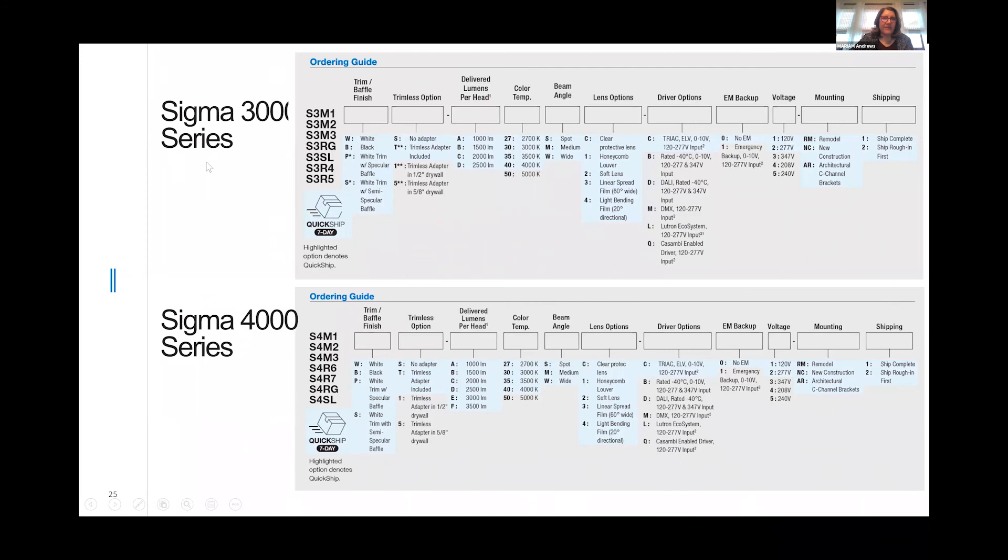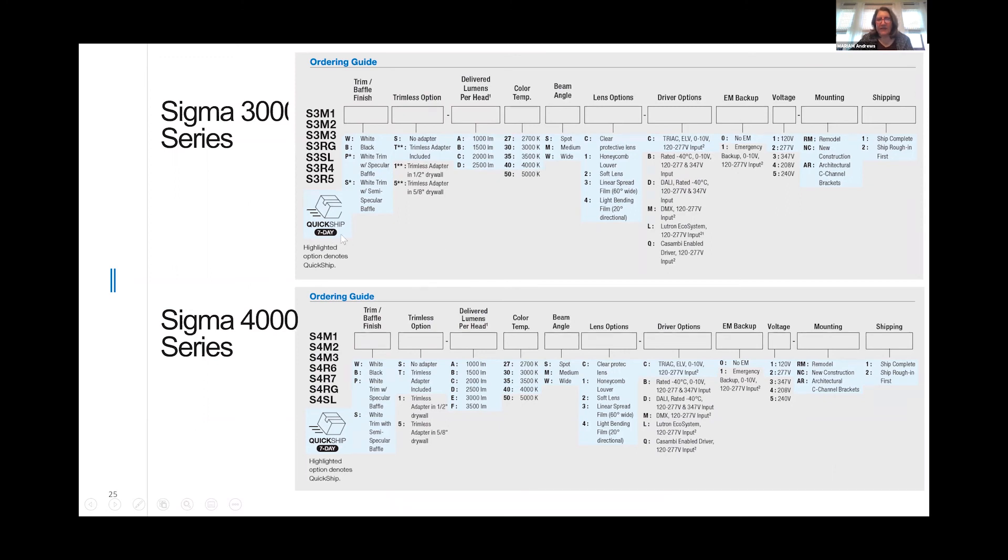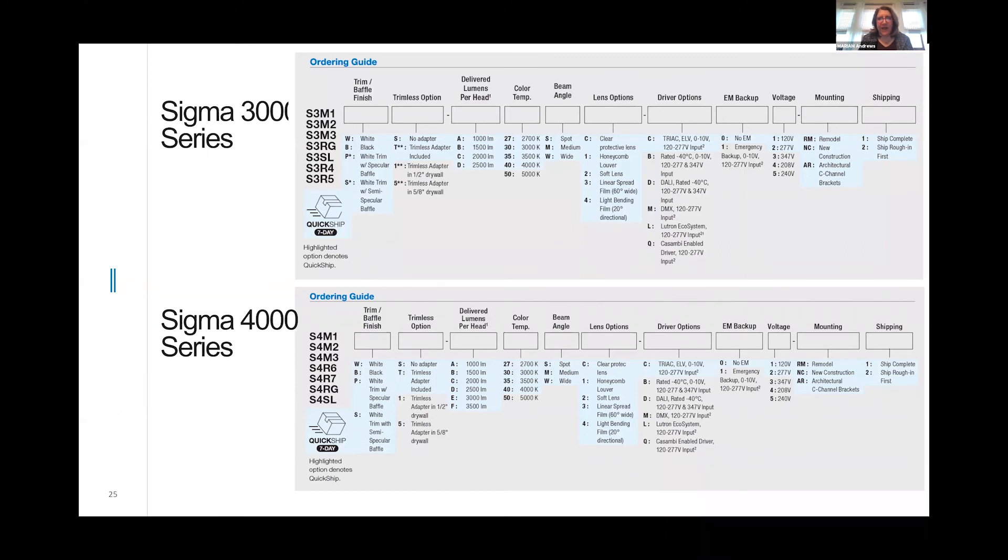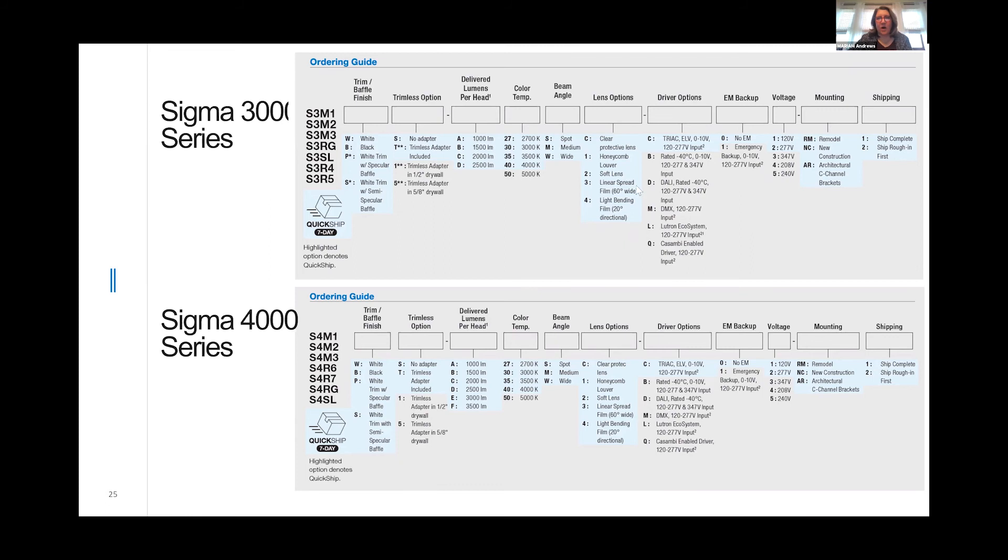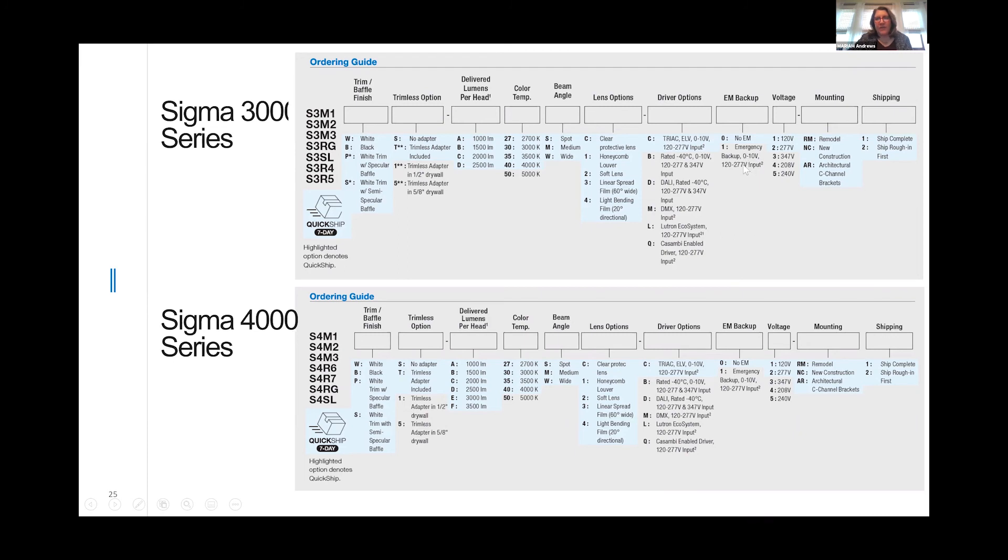The Sigma 3000 series is offered in multiples. We offer them in 1000 to 2500 lumens, all the standard color temperatures. Our quick ship takes us seven days to assemble and ship out to your job site since these are ordered to your specifications. We offer a lot of lensing options, including the linear spread lens and a lovely light bending film which helps with aiming the light towards the wall. Our standard drivers are smart drivers—they're both Triac and ELV and 0-10 all in the same driver. In certain applications with this fixture, we can offer emergency backup.